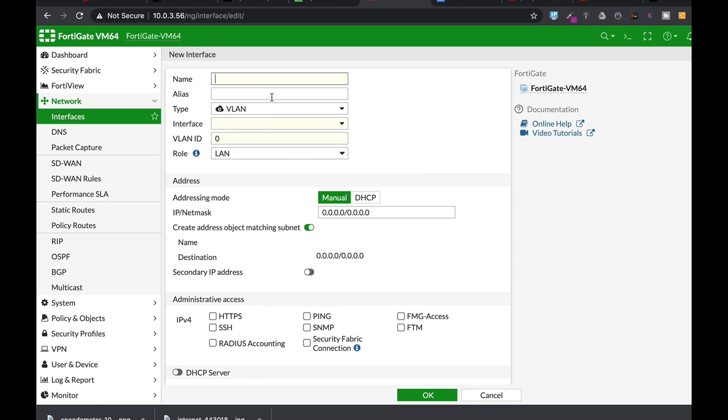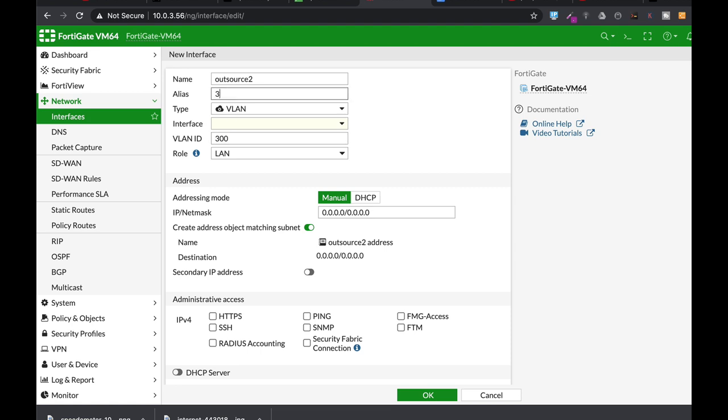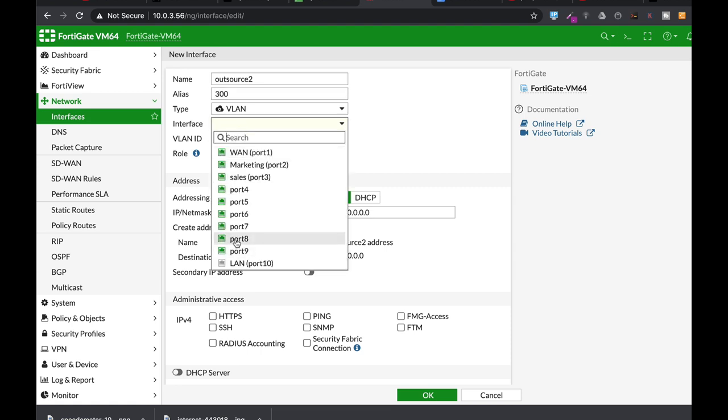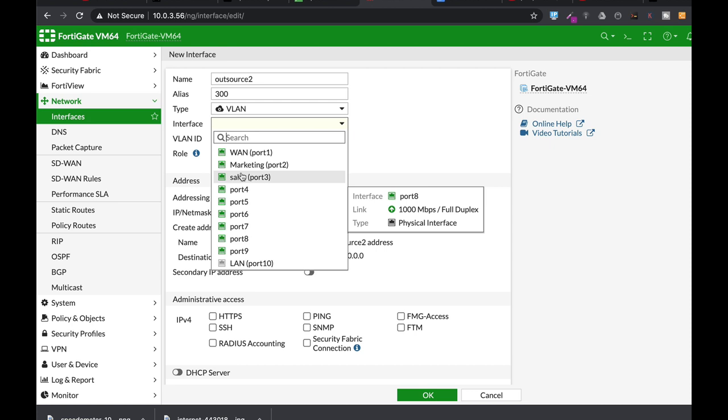That you can connect to that switch and from there to outsource employees or other employees. So let's just use the sales port to create another interface which is our VLAN interface. Let's name it Outsource2 and we will use a tagging of 300.